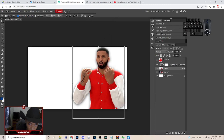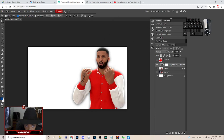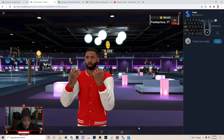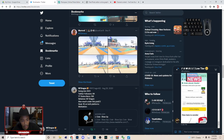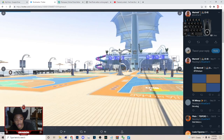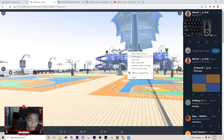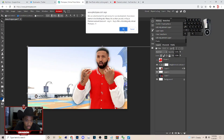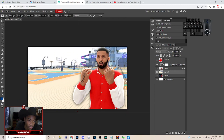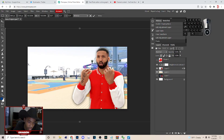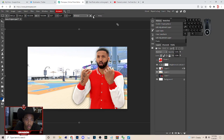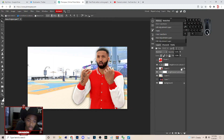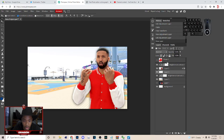Next, go up the brightness a little more. Then go to Twitter, go to Bookmarks, and look for some background images. Right-click, copy the image, go to Photopea, hit Ctrl+V — this is gonna bring the background in. Bring it to where you want it, then add Brightness and Contrast to the background layer and adjust the brightness on it.